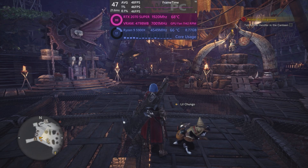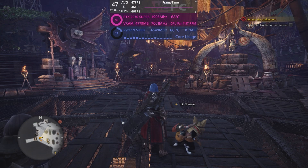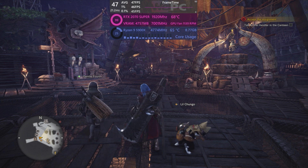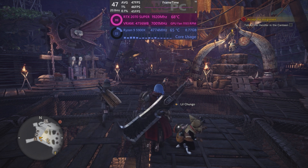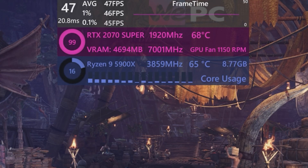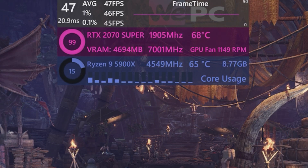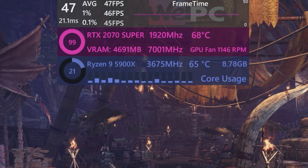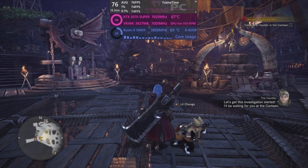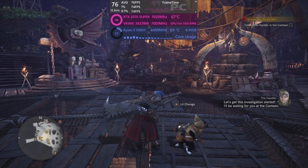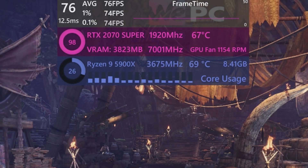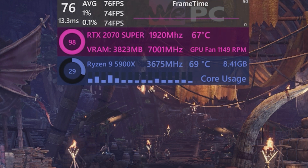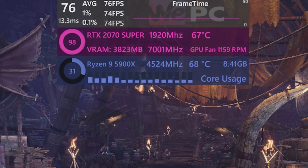Monster Hunter World first. The base version the game ships with is DLSS 1.1.13.0, and you can see we get around a 47 FPS average in 4K, compared to an average of 32 without. Using the DLSS Swapper to force Monster Hunter World to use DLSS 2.1.50, we can get an FPS average of 76, with some visual quality improvements as well.